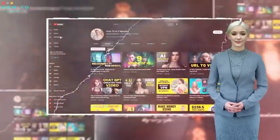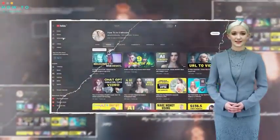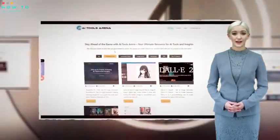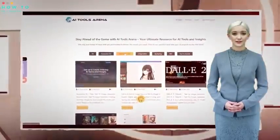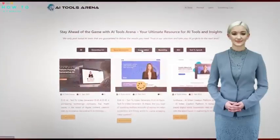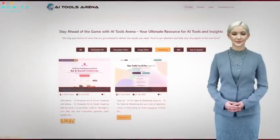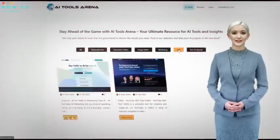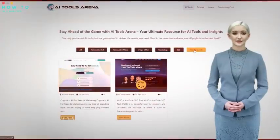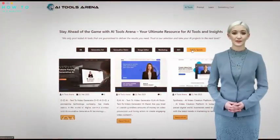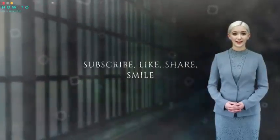I'd love to hear your feedback in the comments section, so please let me know which avatar model you like the most. In the last chapter, we'll engage in an interactive chat with an AI human by asking some weird questions. So let's jump right in.